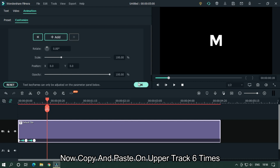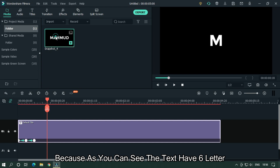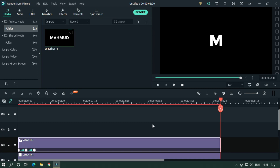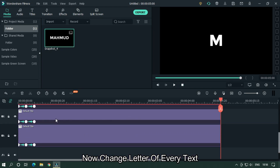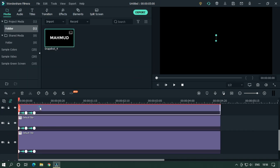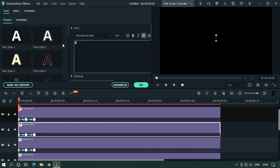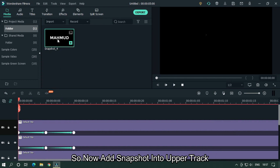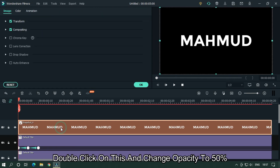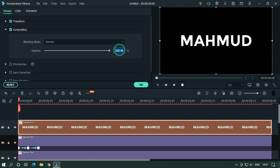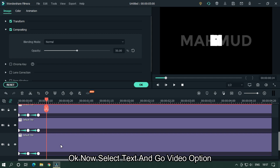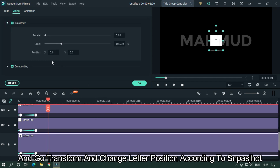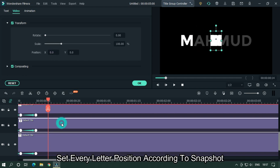Now copy and paste on the upper track 6 times, because the text has 6 letters. Add 6 text tracks and paste on them. Now change the letter of every text. Then add the snapshot into the upper track. Double click on it and change the opacity to 50%. Select each text, go to Video Options, then Transform, and change each letter's position according to the snapshot.